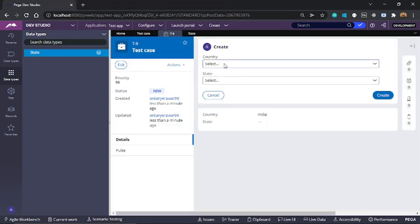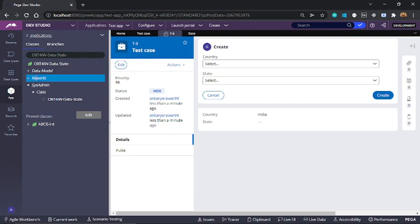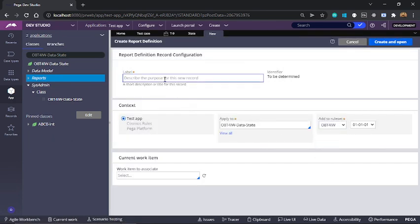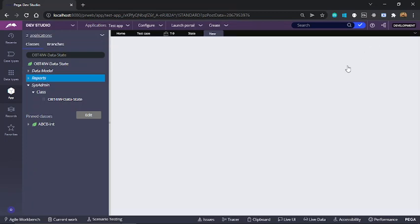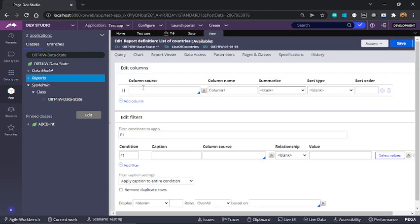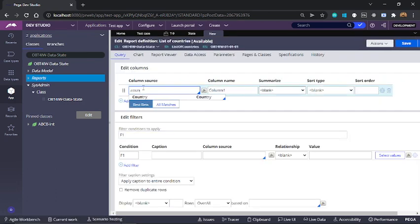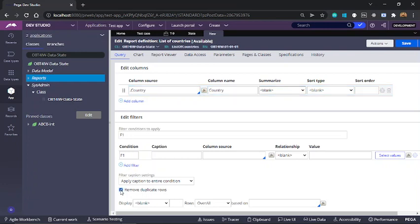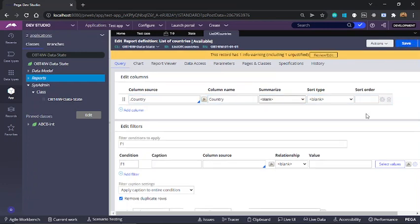So we need to first configure the source for the first drop down called country. I'll create a data page which would be used as a source of this drop down. First I'll create a report definition and name it as list of countries. Here we are going to fetch only the country property and I'll remove duplicate rows because otherwise it would return India and USA multiple times. So the report definition is ready.